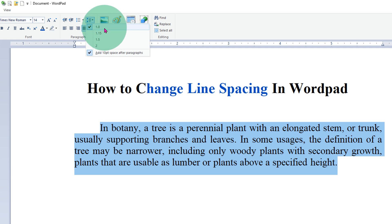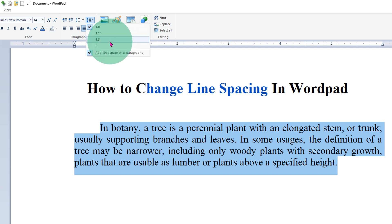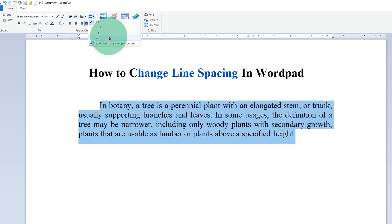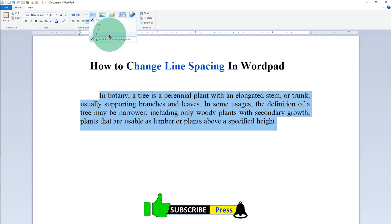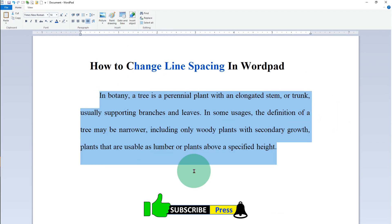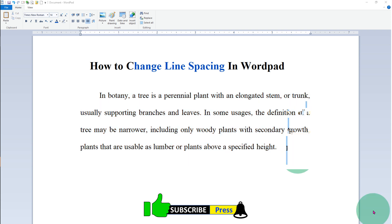Click on the drop down and it will show what the current line spacing is. Here it is 1.0, and you will get three options: either 1.15, 1.5, or 2. Select any option of your choice, for example 2, and you will get the new line spacing in WordPad.